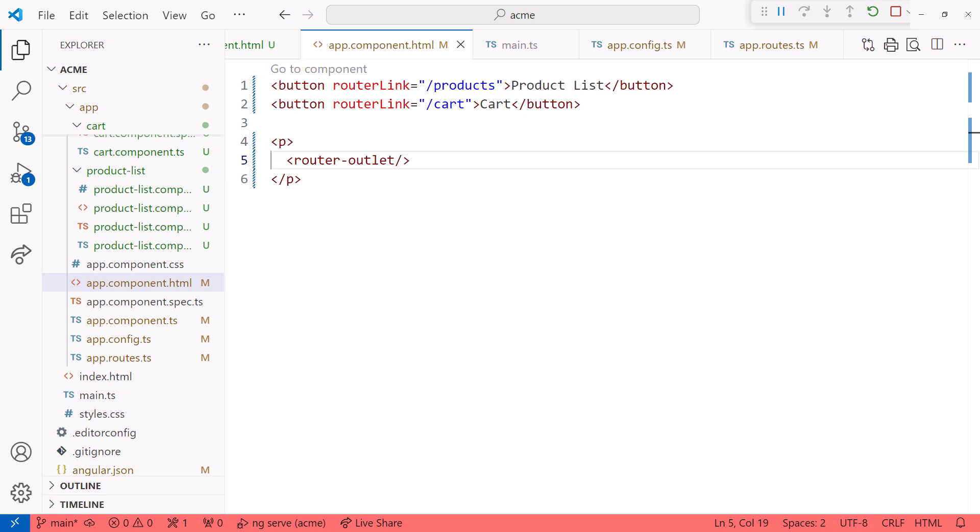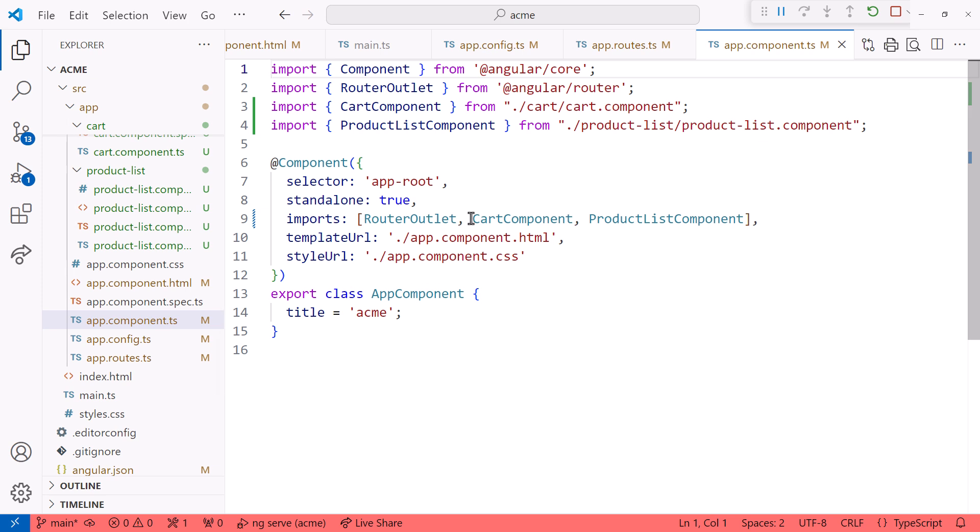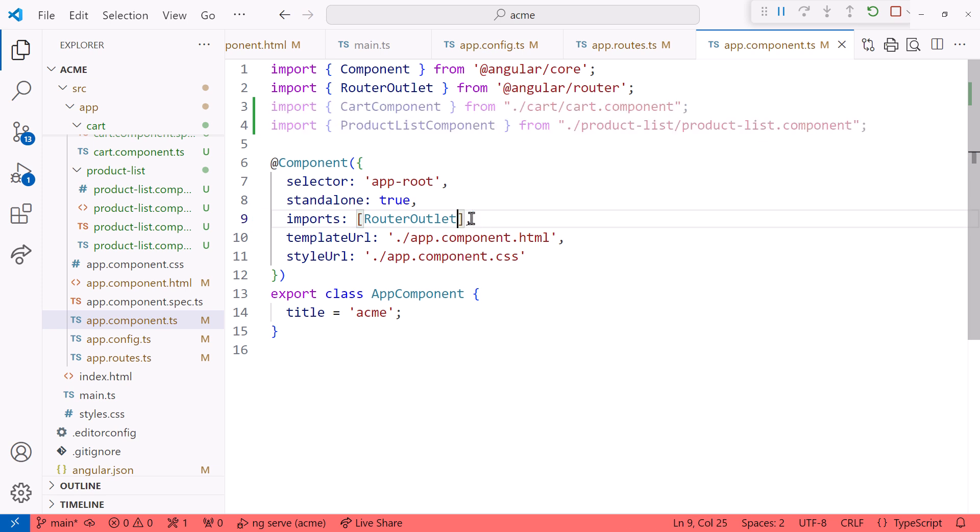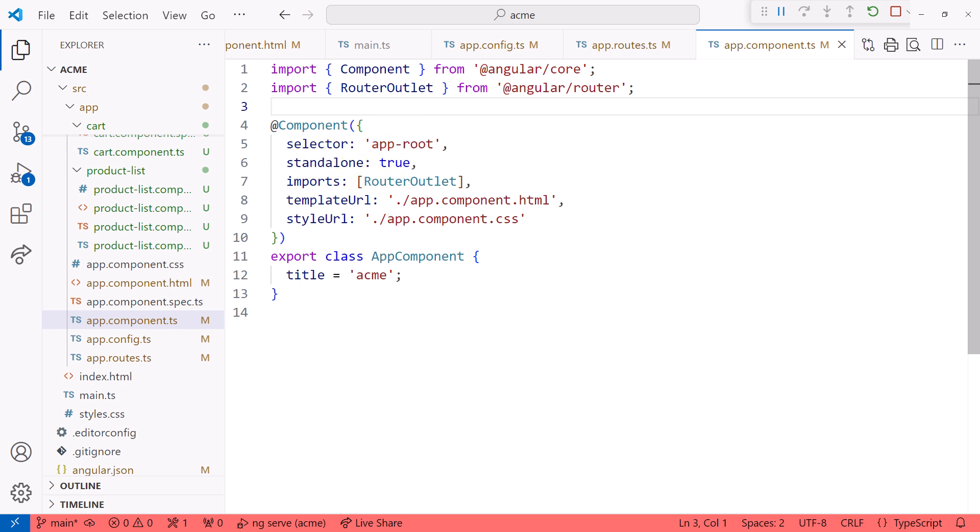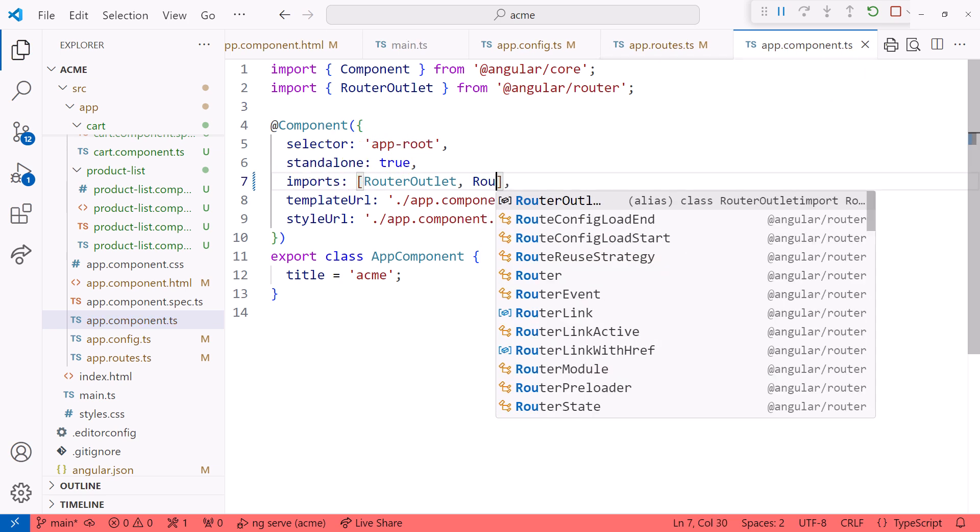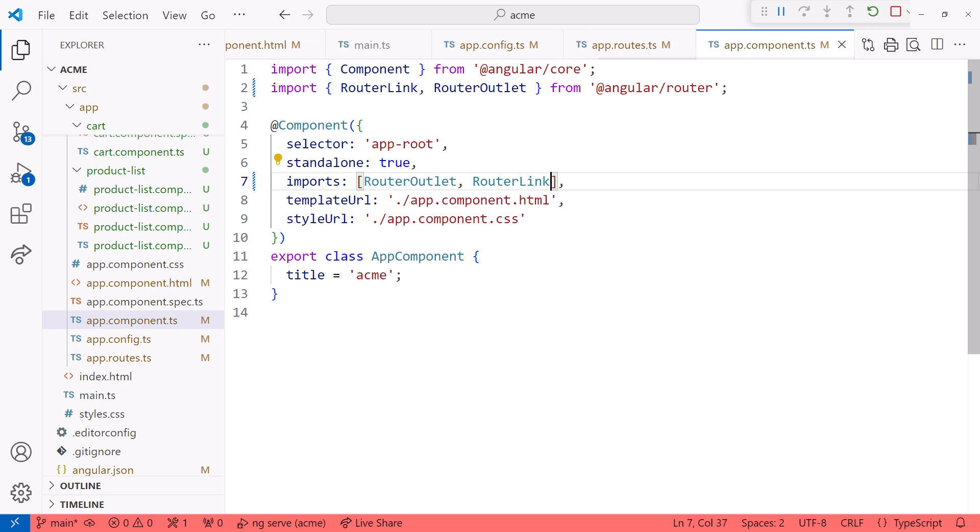Let's open the app.component.ts file. Since we are no longer directly referencing our component selectors in the page, we don't need the components listed in the imports array. I'll delete them, and their import statements. Because the template uses router outlet and router link, we need to add them to our imports array. The router outlet is already here, so I'll add router link. Recall that any components or libraries that our template uses must be defined in this imports array.